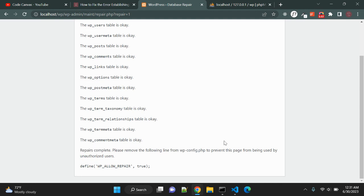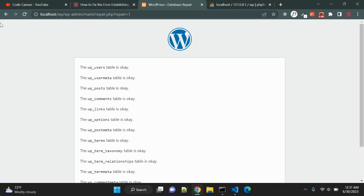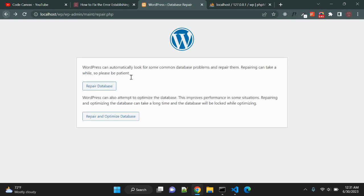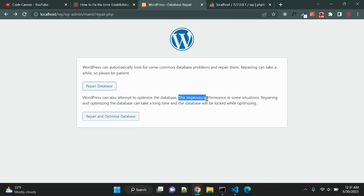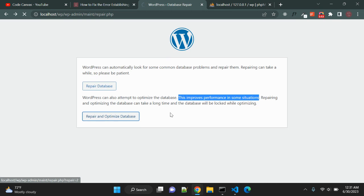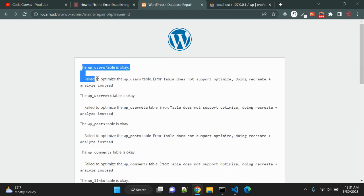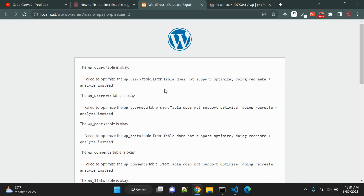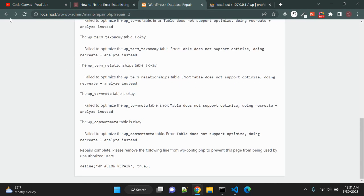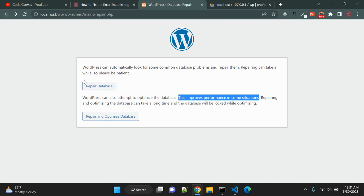Let's go back and there is another option: WordPress can also attempt to optimize the database, this will improve performance in some situations. So you can also click repair and optimize database and it will give you a report. It is showing that fail to optimize user table because there is no content in my local database, so there is no optimization needed.